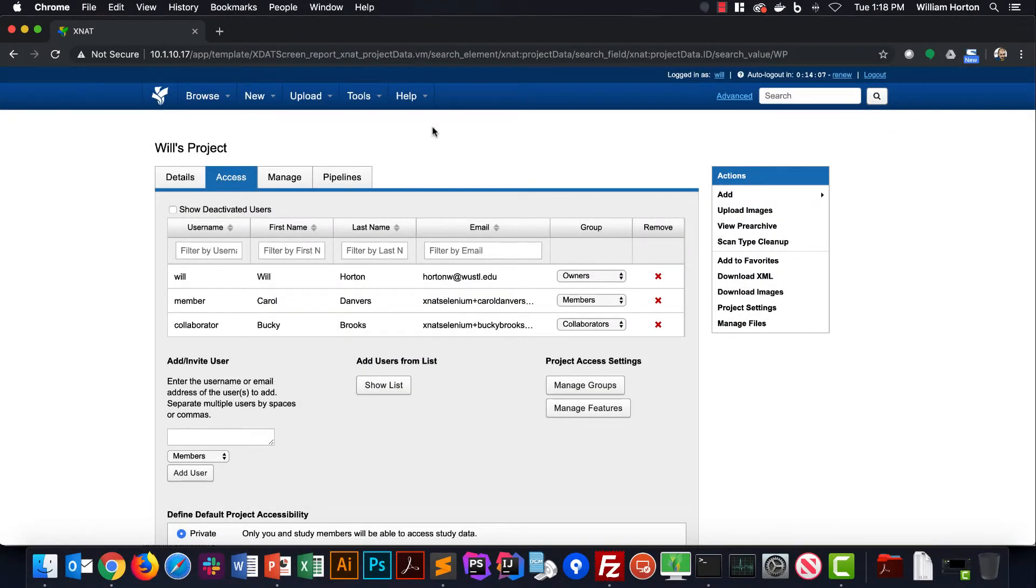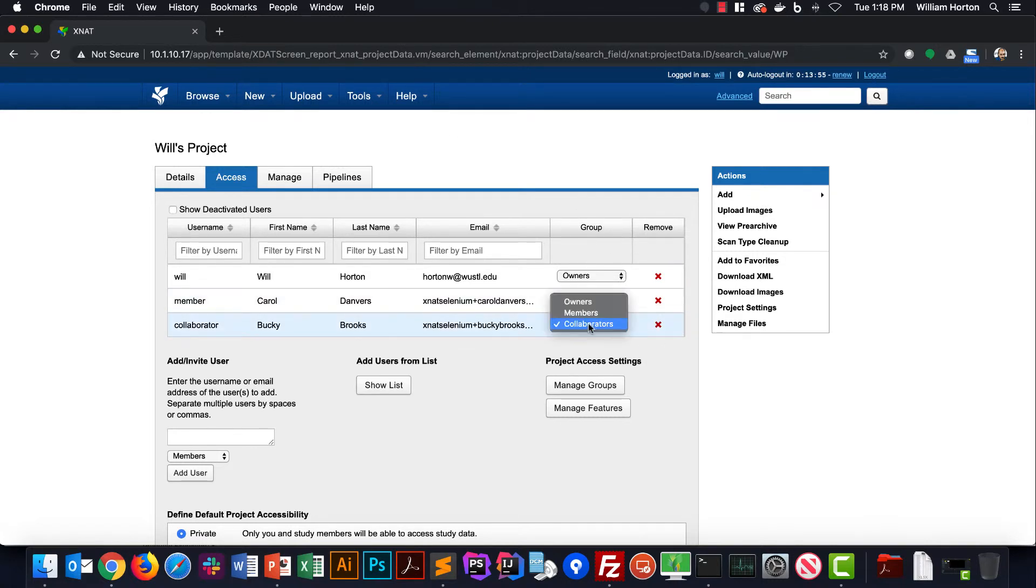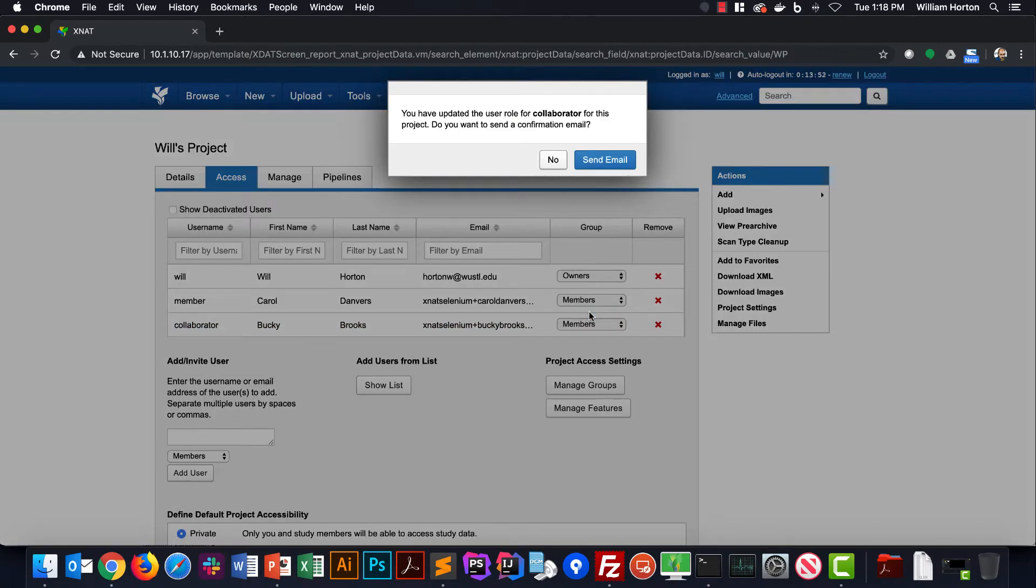The access panel also makes it easy to remove users from your project or to change their role. Toggling the user role in the menu will change their access level immediately, and it'll ask if you want to send an email confirmation of the change.